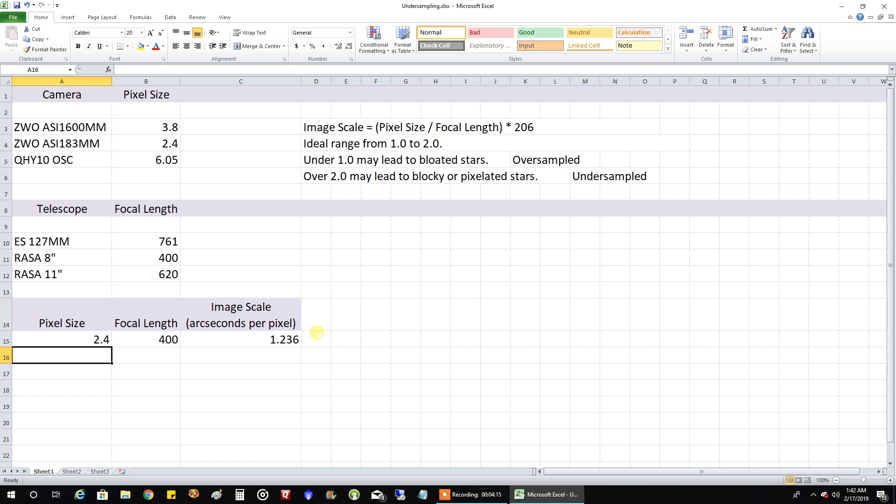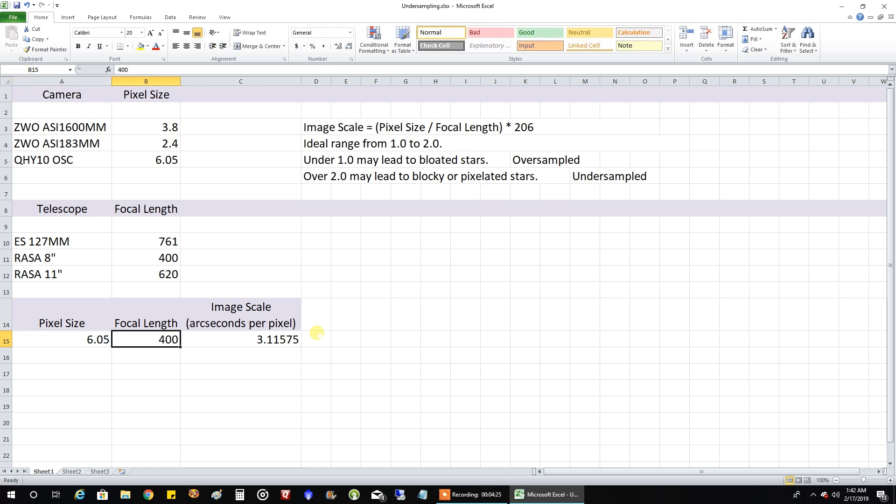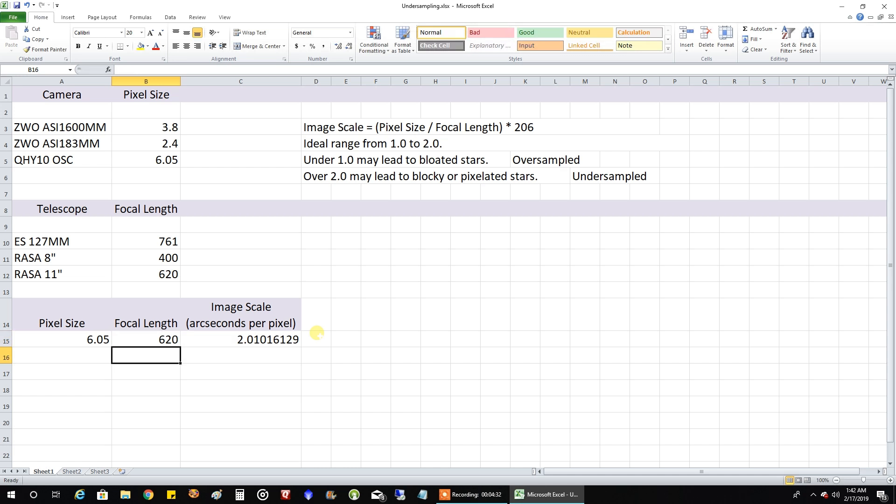And now I was really curious. What if I plugged in my QHY10, the 6.05 with a Rasa 11 inch, which I pulled this number, I think it was 620. It has a 620 focal length. 2.01. So that seems to fall a little closer to that ideal range. So my one shot color camera and a Rasa 11 definitely seems like a better match.